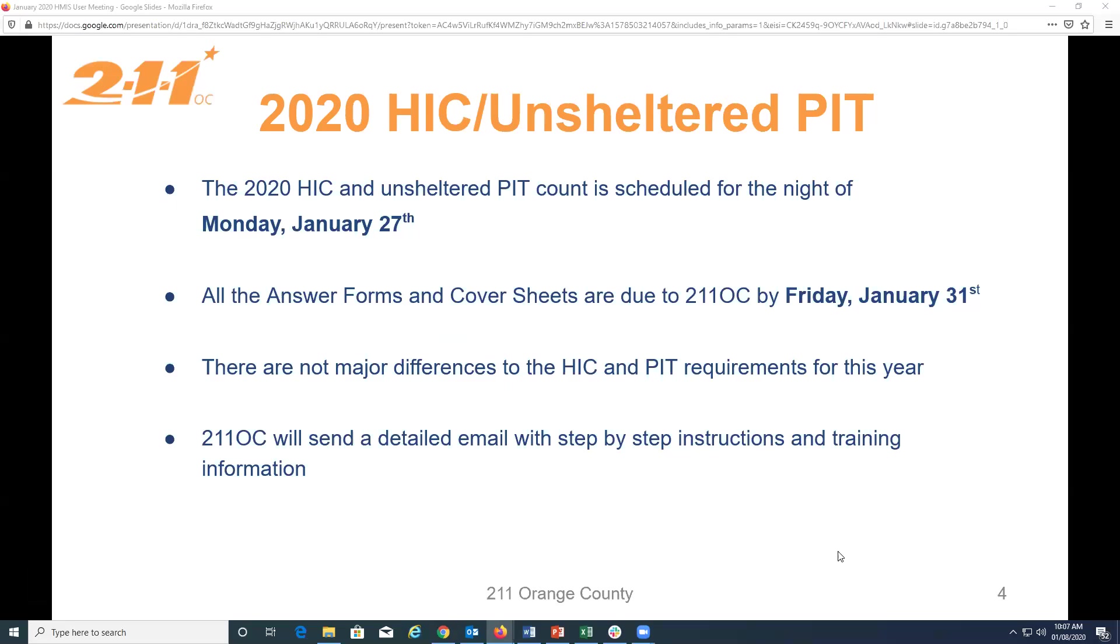And we are right now putting together an email with step-by-step instructions and training information that we're going to send to you guys very soon. So, please be on the lookout for that. And I think that's the information that we have so far to share. All right. I'm not seeing any questions. So, I'm going to keep going. Thank you.